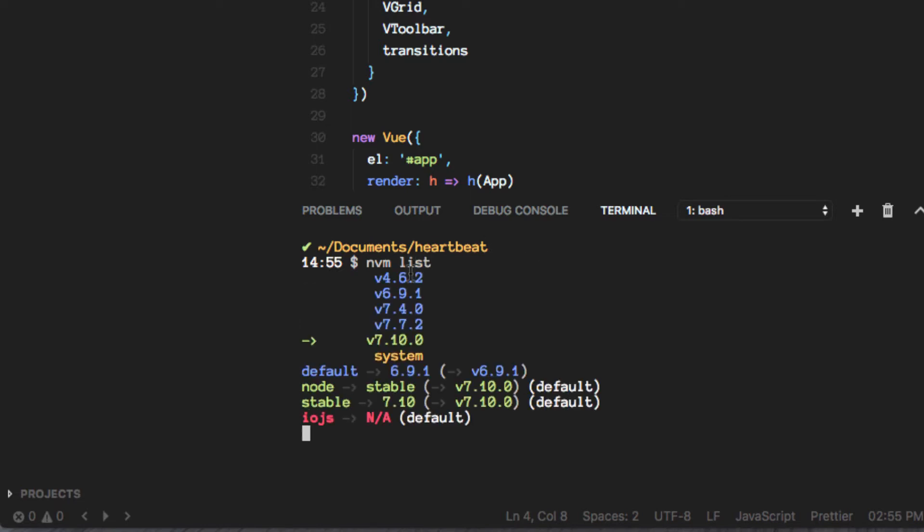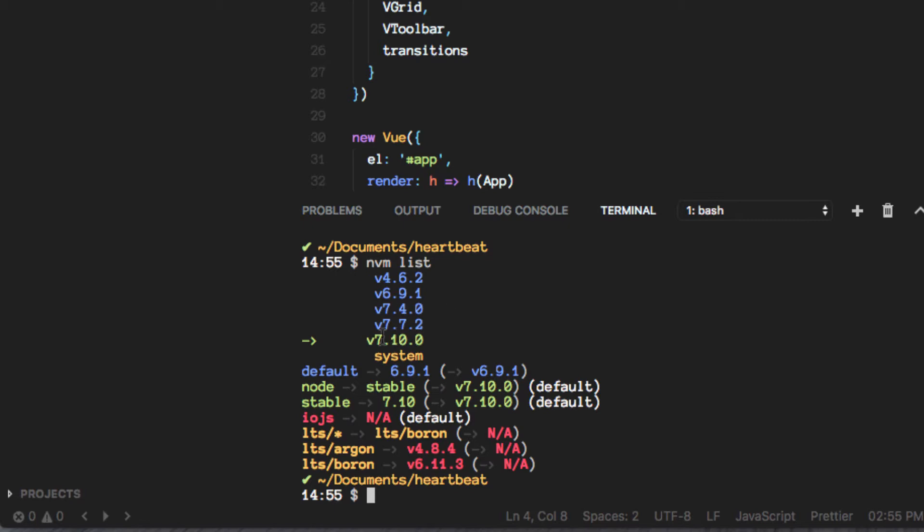You can see here I have different versions available to me. We're currently using 7.10, but I have by default 6.9.1, which means every time I open up this project it will load the 6.9.1 version, which is not what I want.